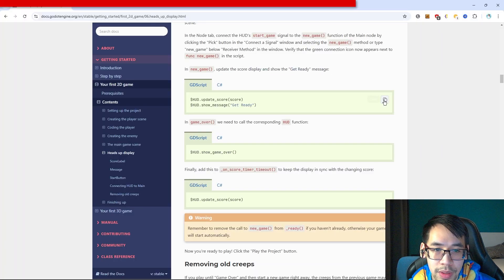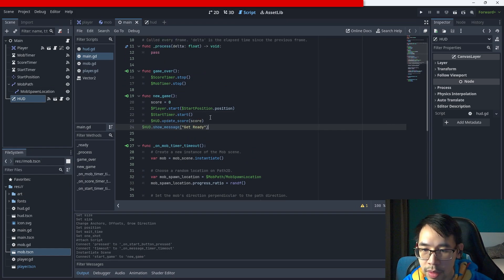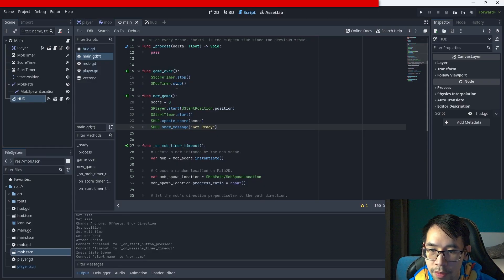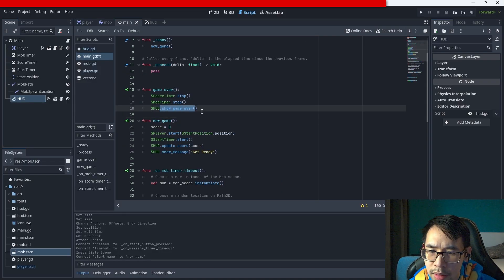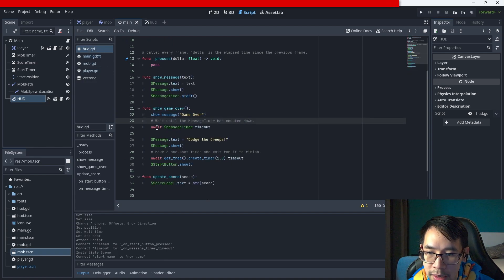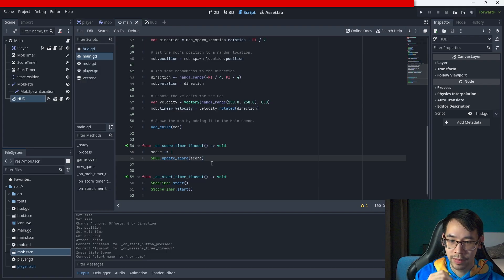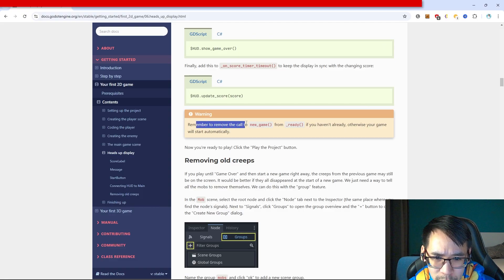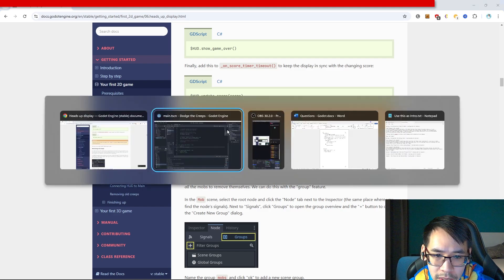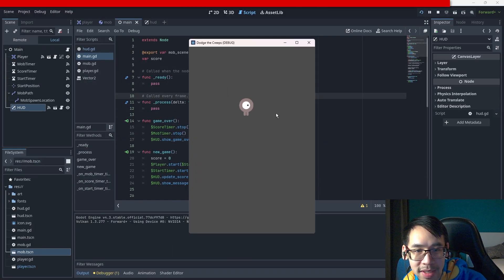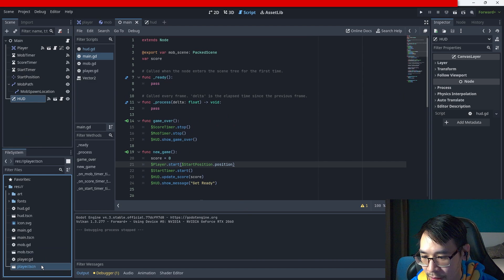In new_game, update the score display and show the get ready message. In game_over we need to call the corresponding HUD function. Remember to remove the call to new_game from ready if you haven't already, otherwise your game will start automatically - let's put in pass for now.